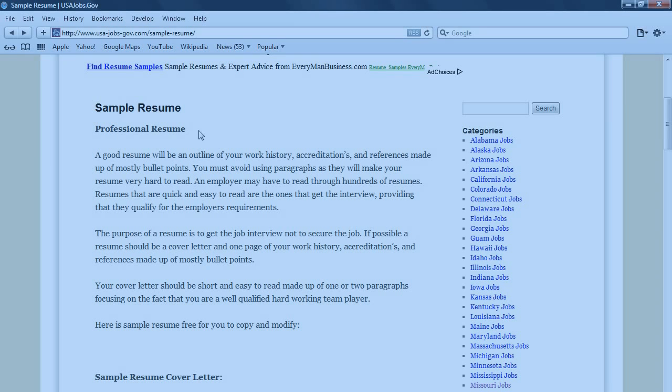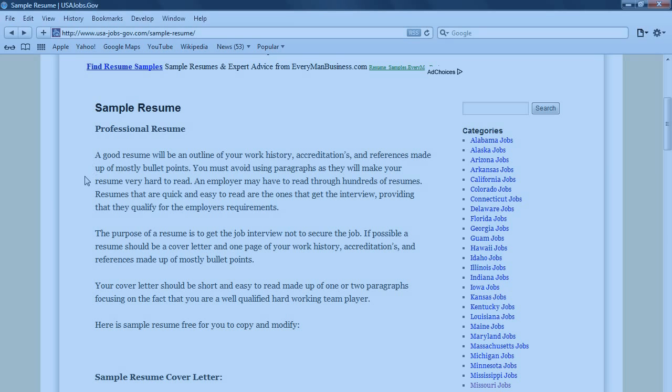Sample Resume or Professional Resume. A good resume will be an outline of your work history, accreditations, and references made up mostly of bullet points.